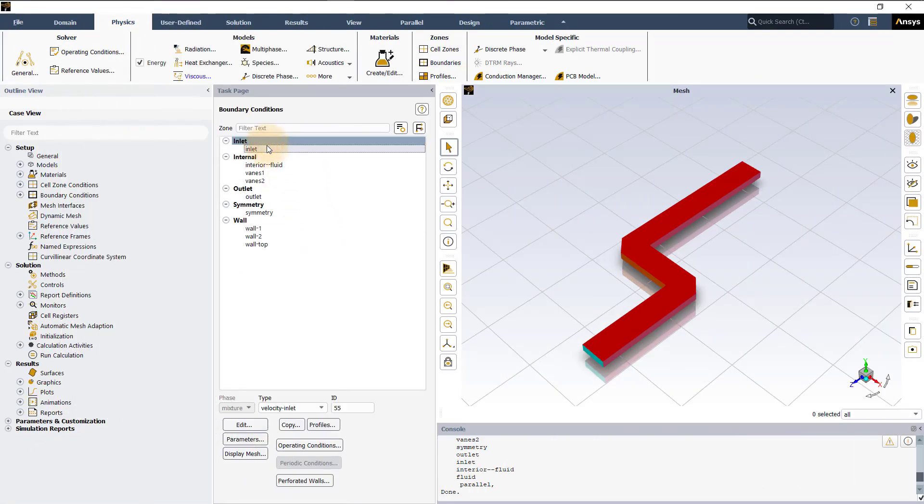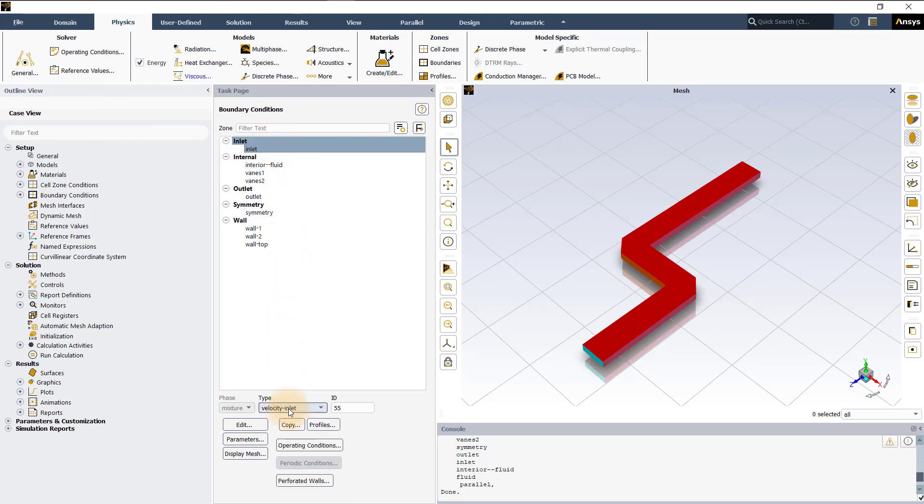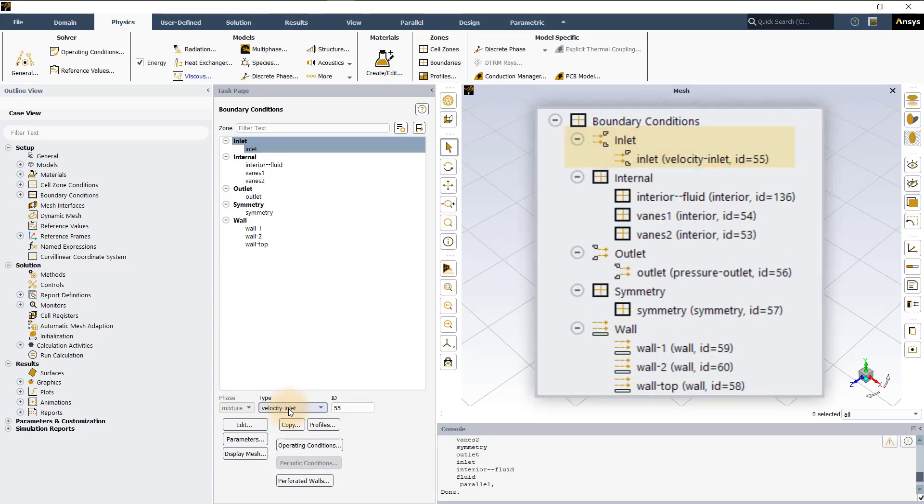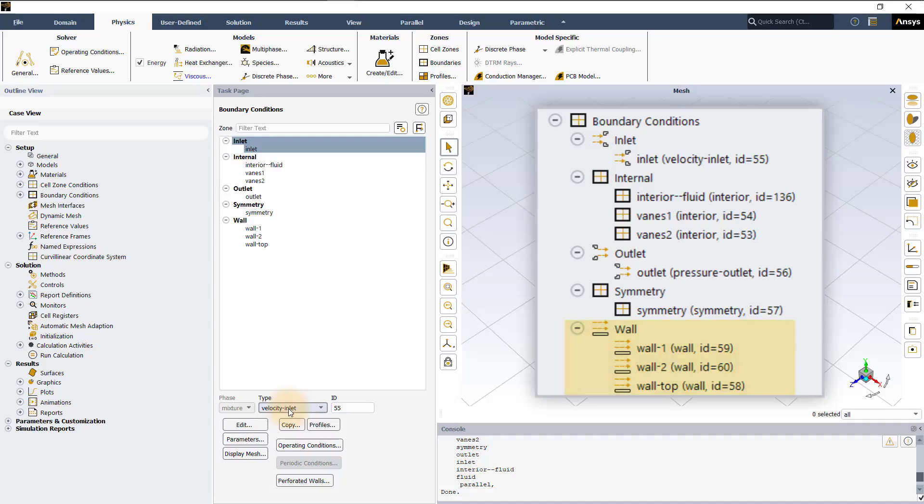You can change the boundary type just by selecting a boundary and choosing a different type from the list. In this demo, the inlet is set to velocity inlet, all internal boundaries to interior and the outlet is set to pressure outlet type. We have one symmetry boundary and three wall boundaries defined.